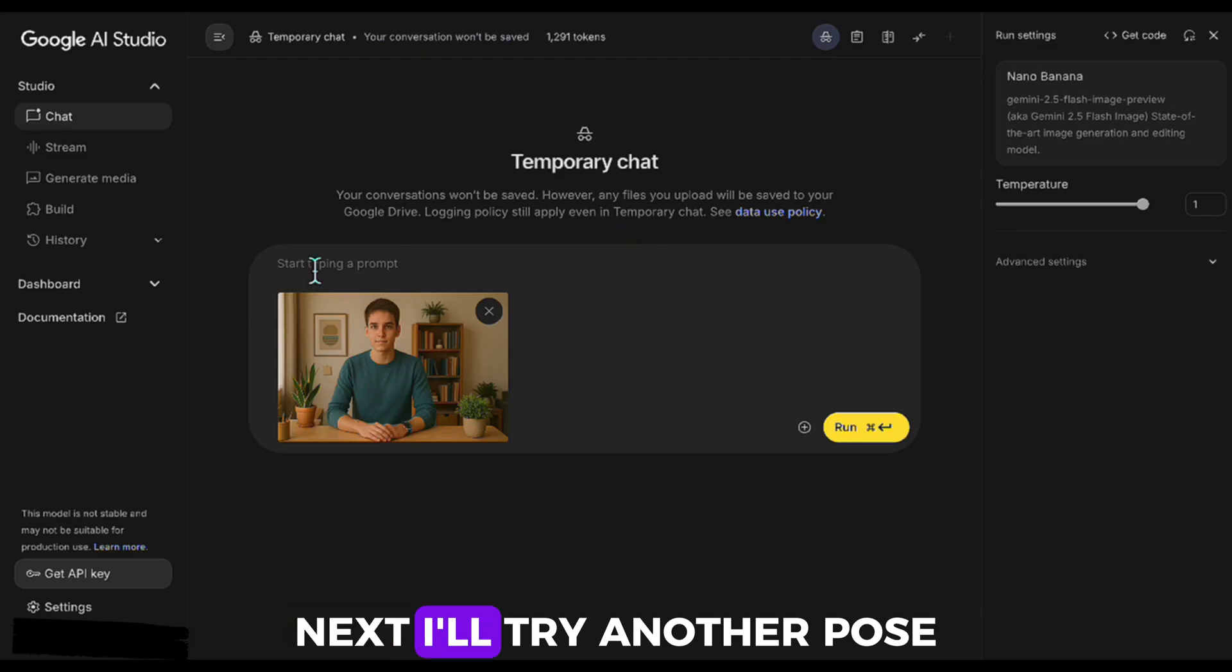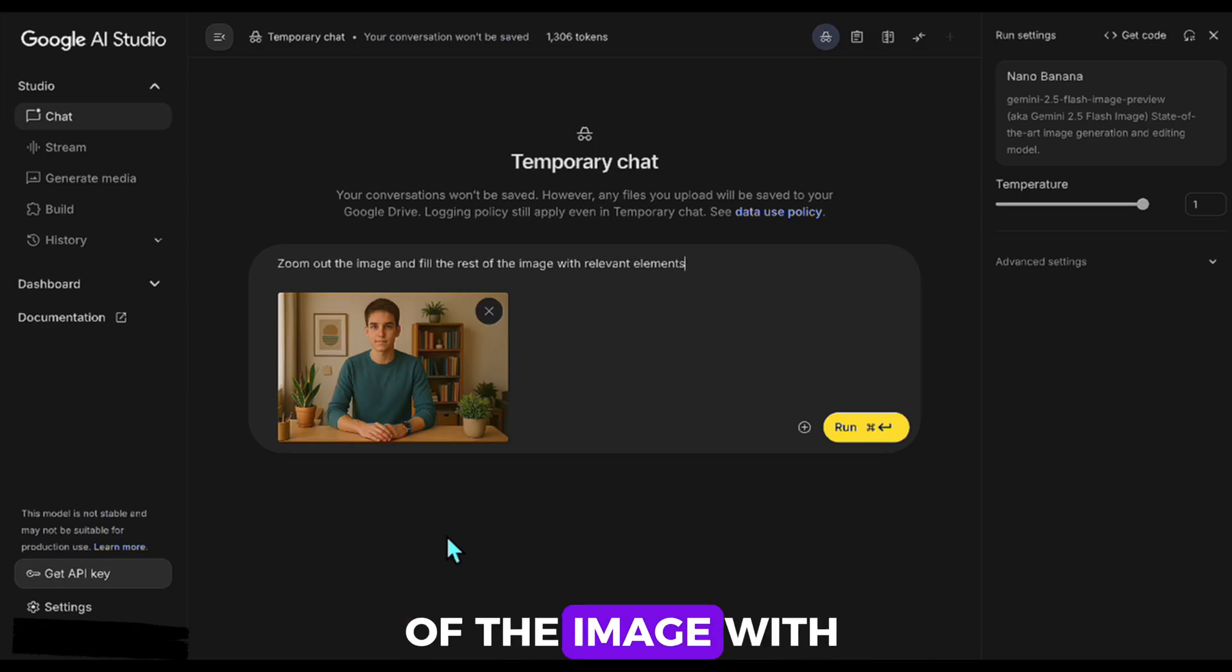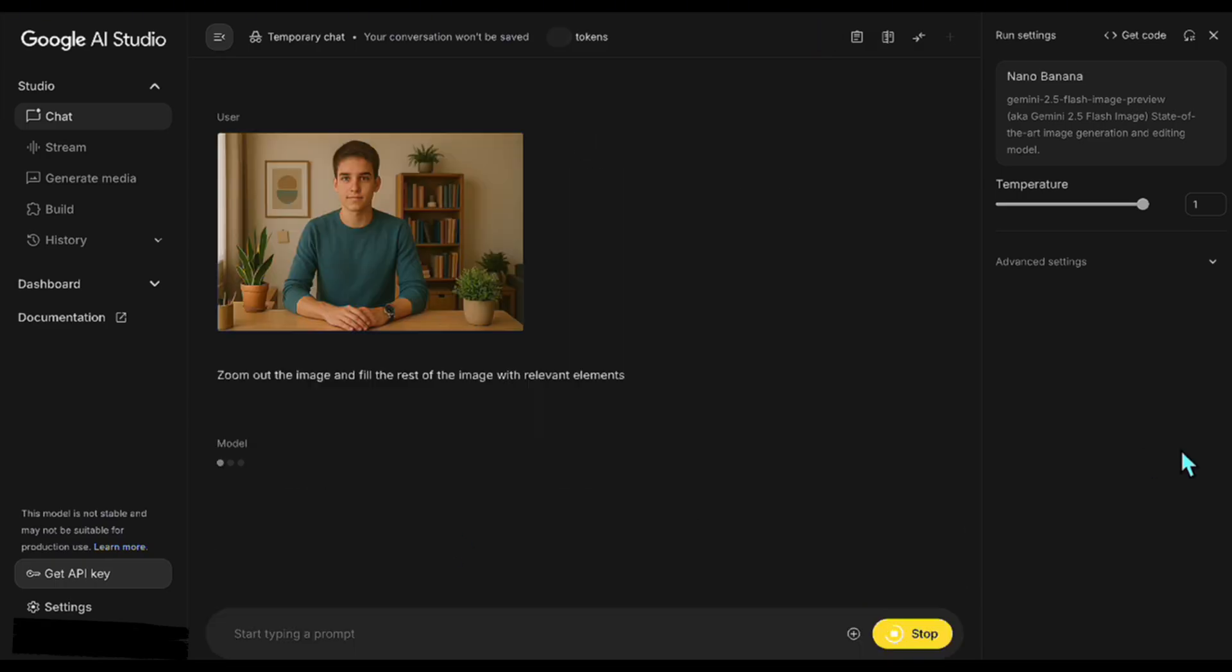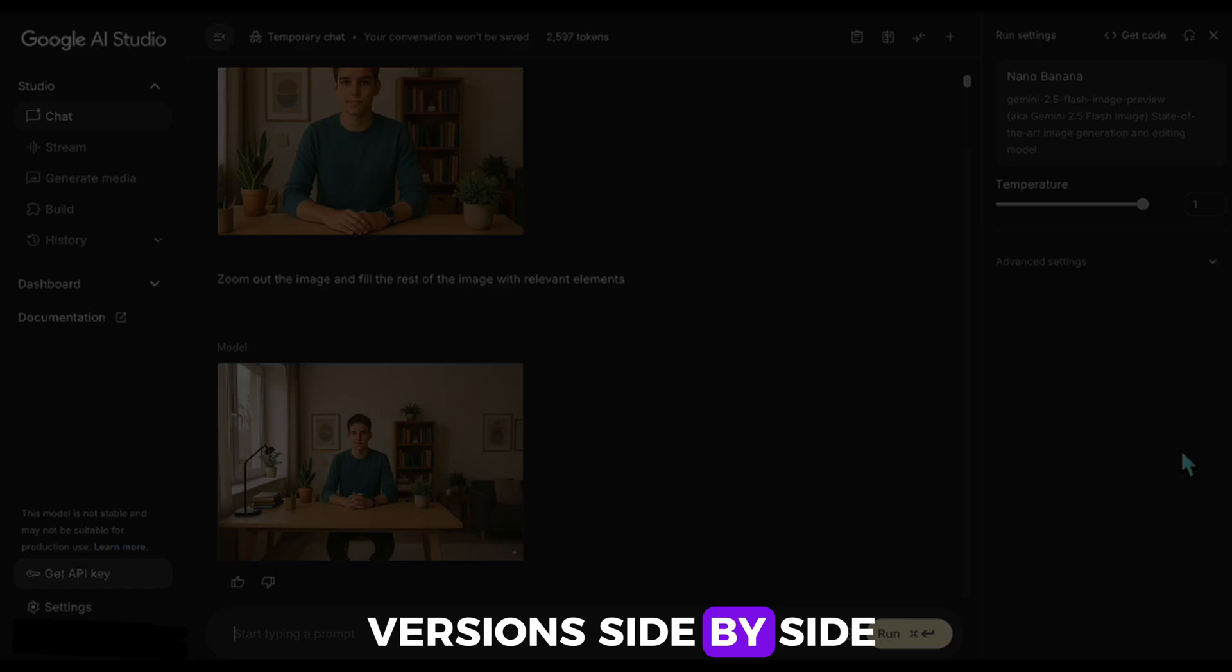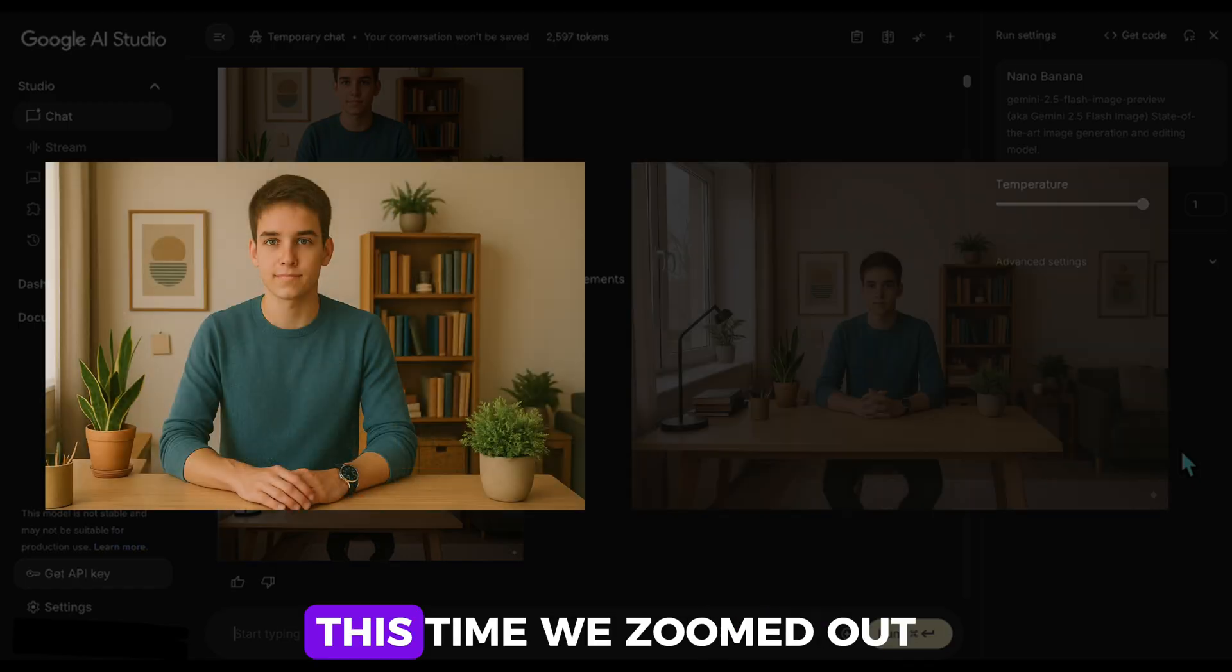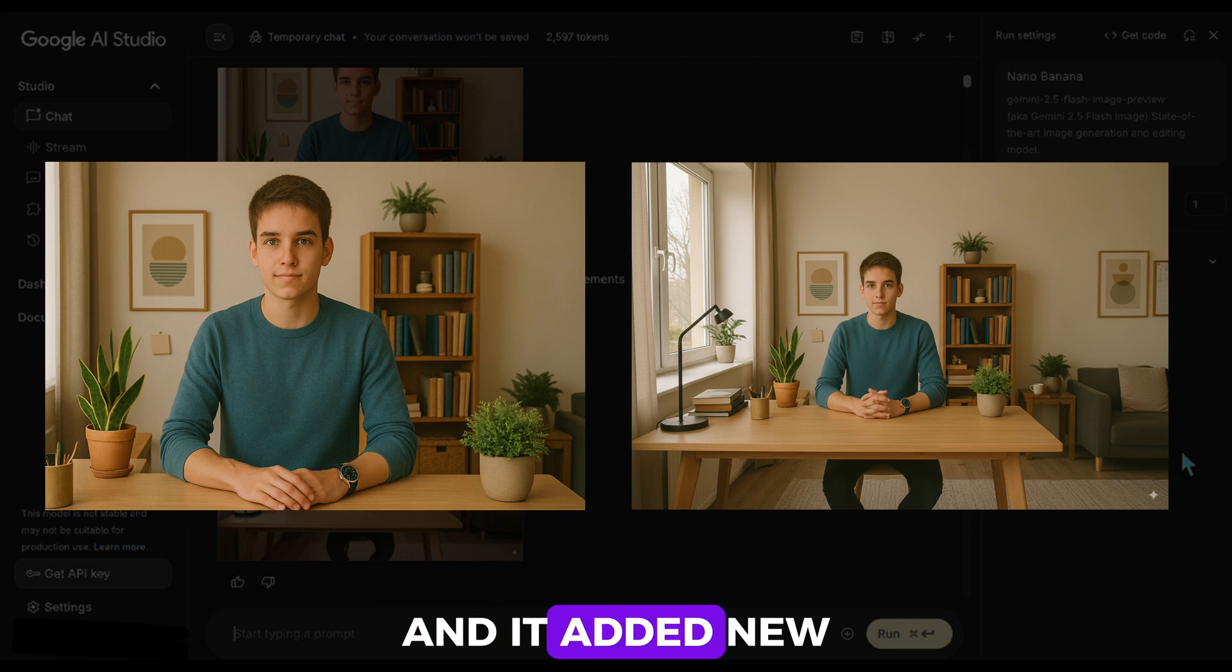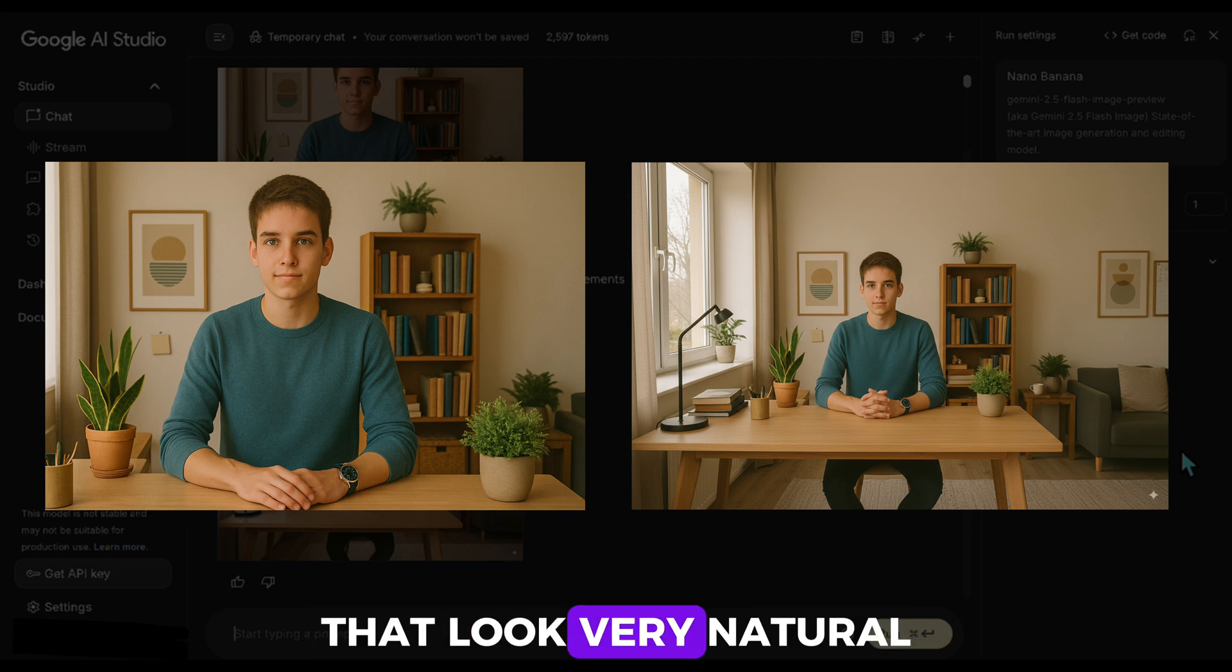Next, I'll try another pose. Zoom out the image and fill the rest of the image with relevant elements. Here are the two versions side by side. This time, we zoomed out and it added new elements to the room that look very natural.